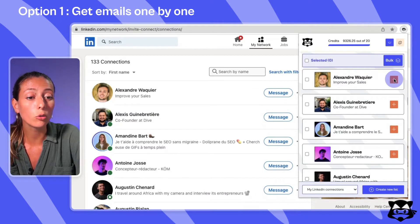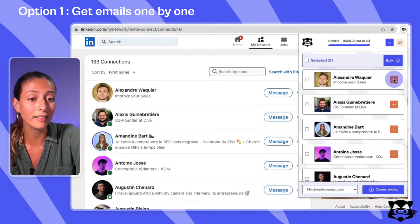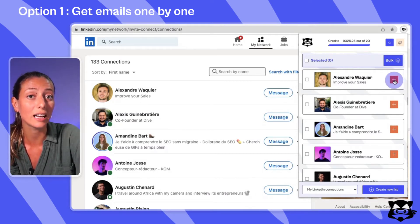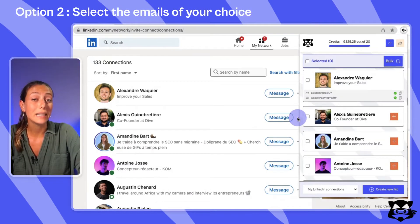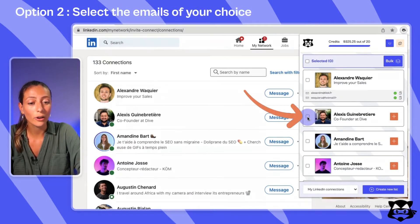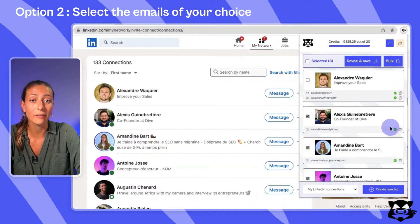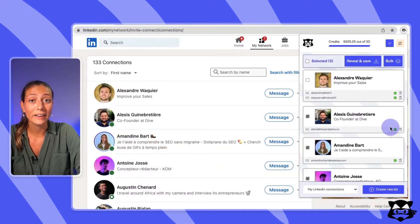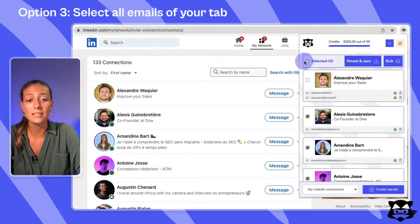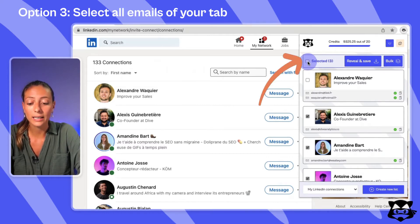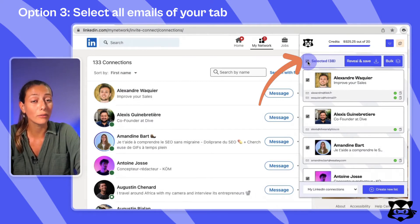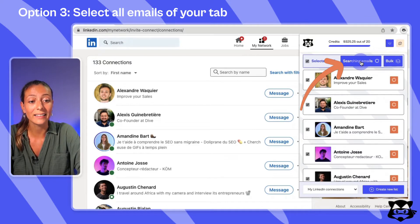Now you can find emails one by one by clicking on the orange plus on the left of each lead — it will automatically reveal the email and save it to your account. A second option is to select multiple leads by clicking the checkbox next to the profile picture and then clicking 'Reveal and Save.' For the final option, select all leads on your LinkedIn tab by clicking the top checkbox and then click 'Reveal and Save.'